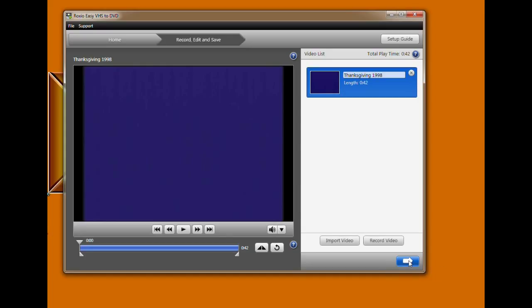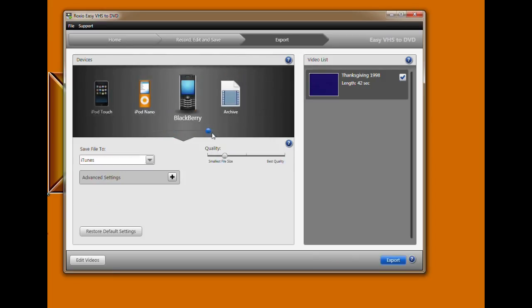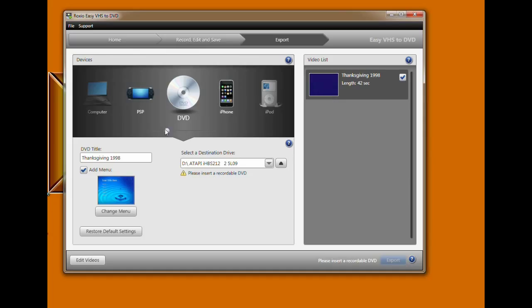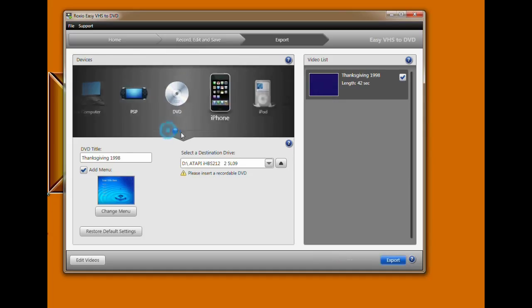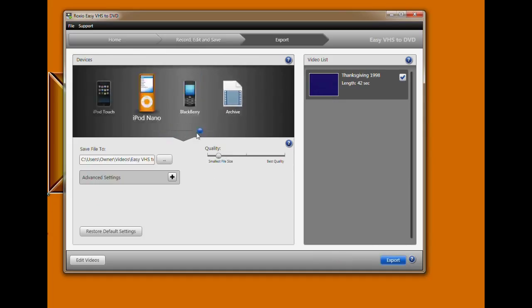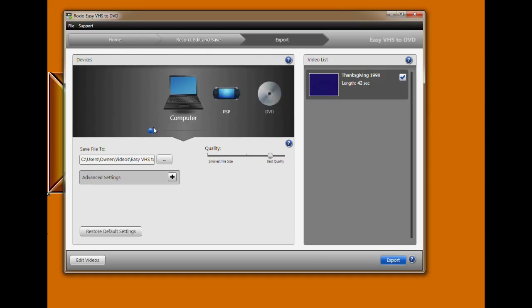Click on the arrow. It defaults to DVD, allowing you to put this footage directly onto a DVD. But the other choices are computer, PSP, iPhone, different iPods, Blackberry, Archive.